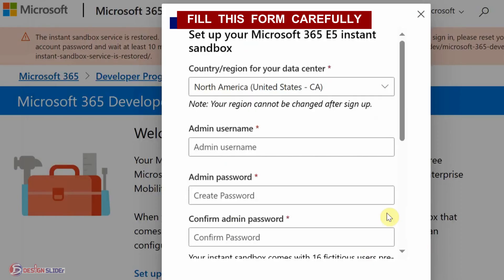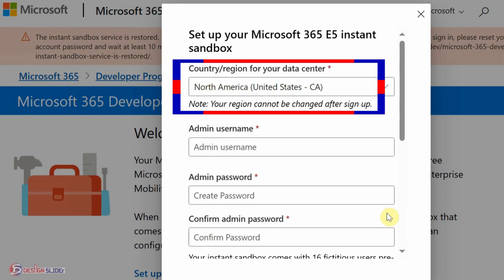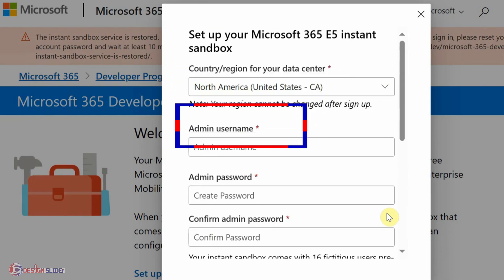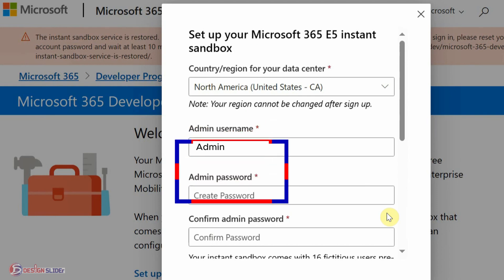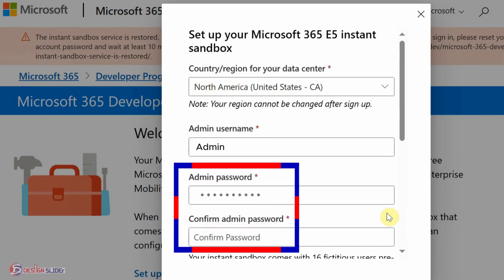Fill this form carefully. Select your country or region. For the admin username, type 'admin,' just type 'admin.' Then put in your password and repeat it to confirm.